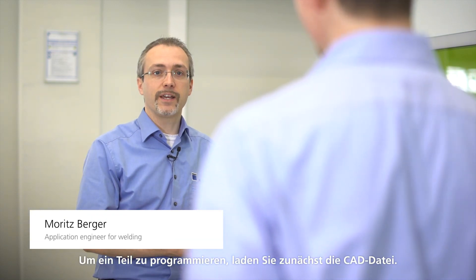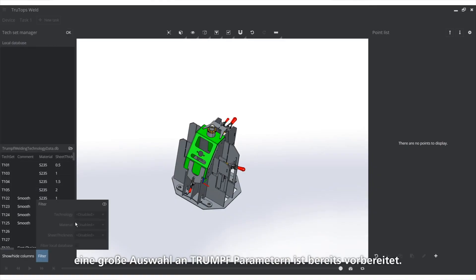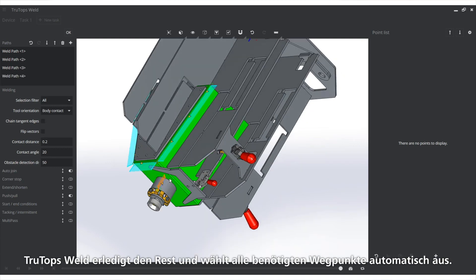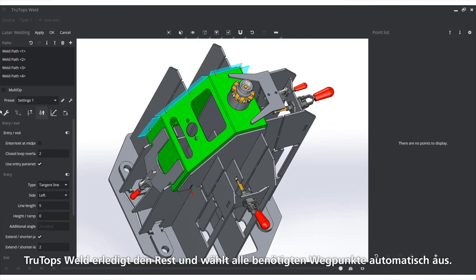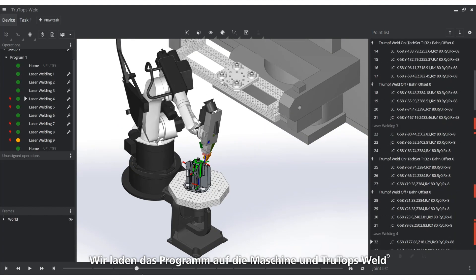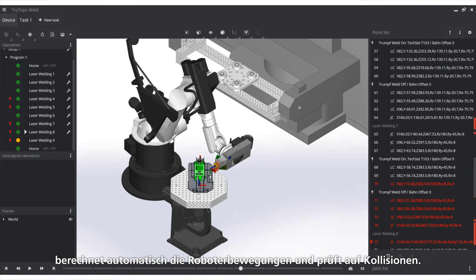To program a part, you first load the CAD file, then you select the right parameters — a big selection of Trumpf parameters is already prepared. Next, I select the areas that need to be welded. TruTops Weld does the rest and selects all the waypoints it needs automatically. We add the program to the machine and TruTops Weld automatically calculates the robotic motions and checks for collisions.